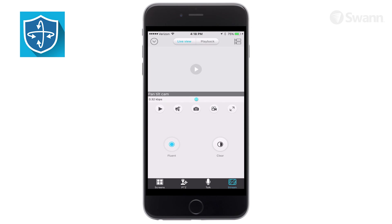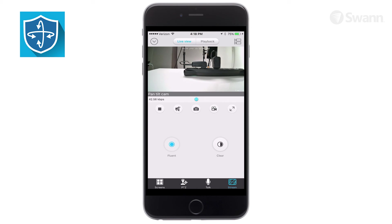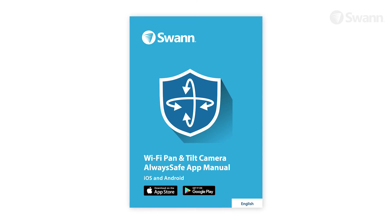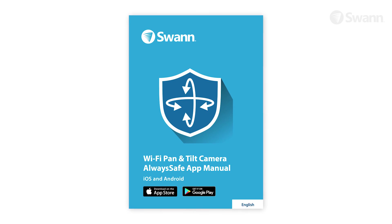Tap the Play button to begin Live View of the last viewed camera. For more information, download the latest Always Safe App Guide from support.swan.com.